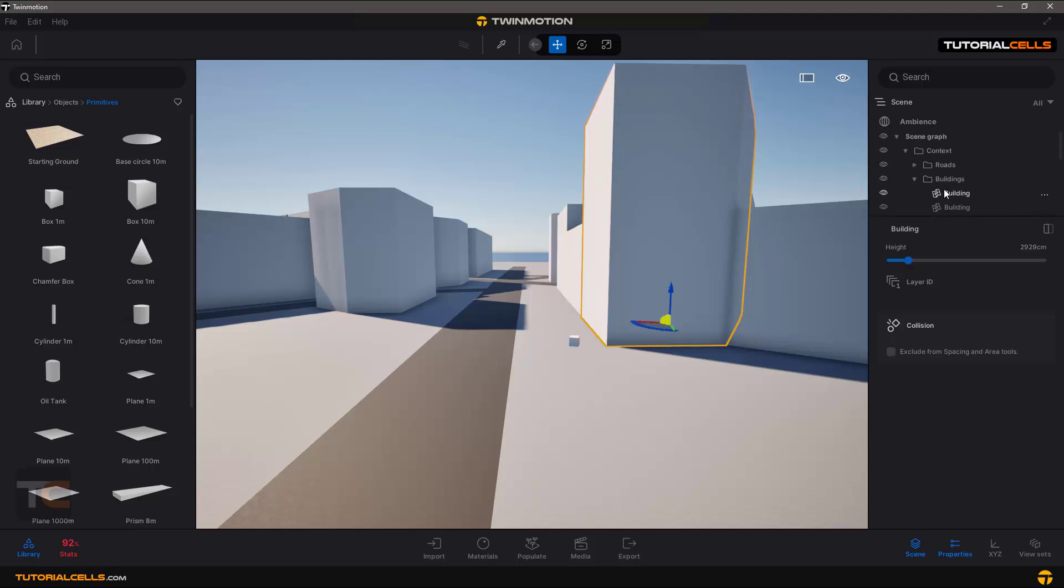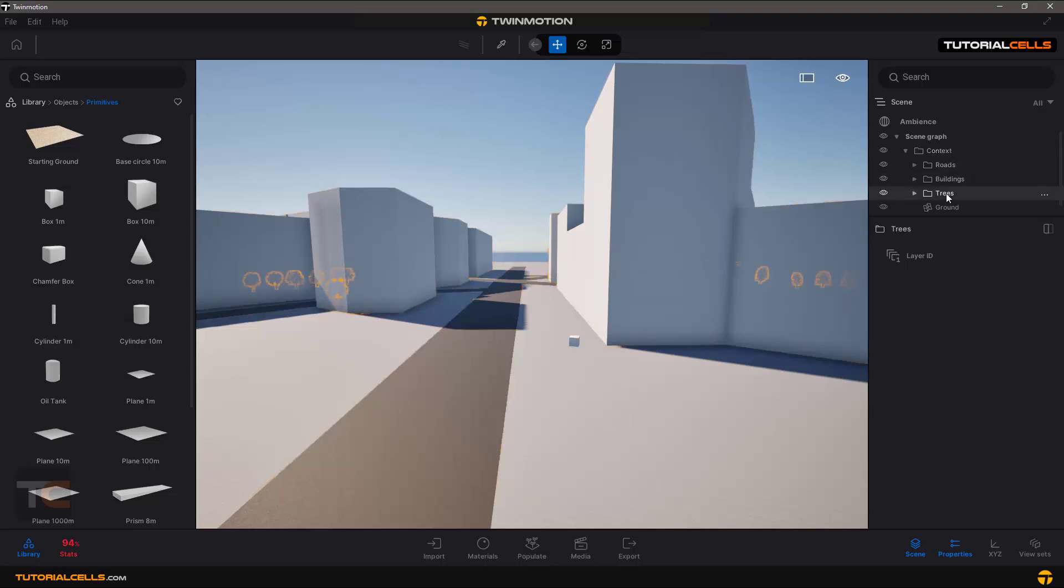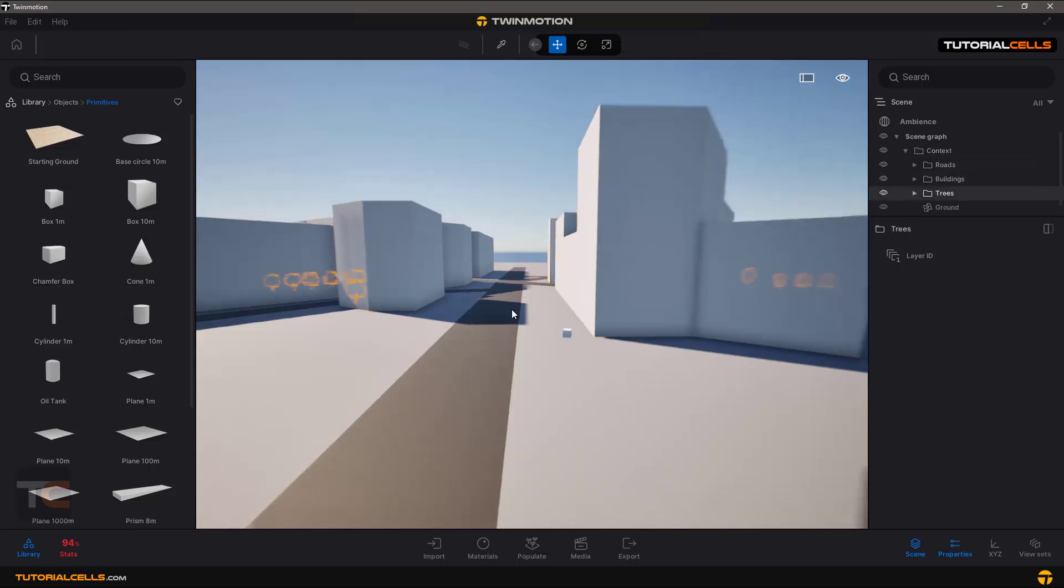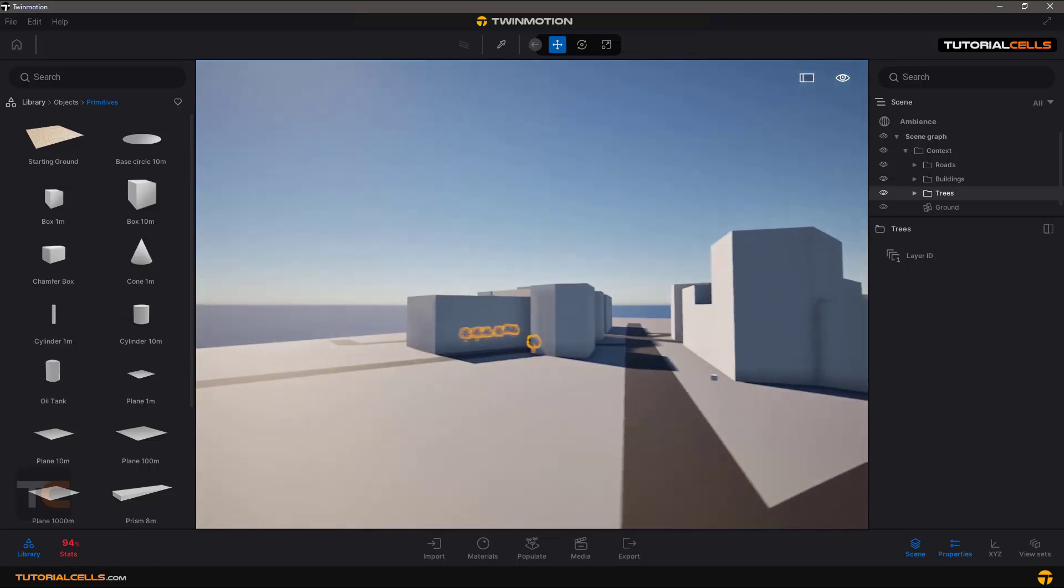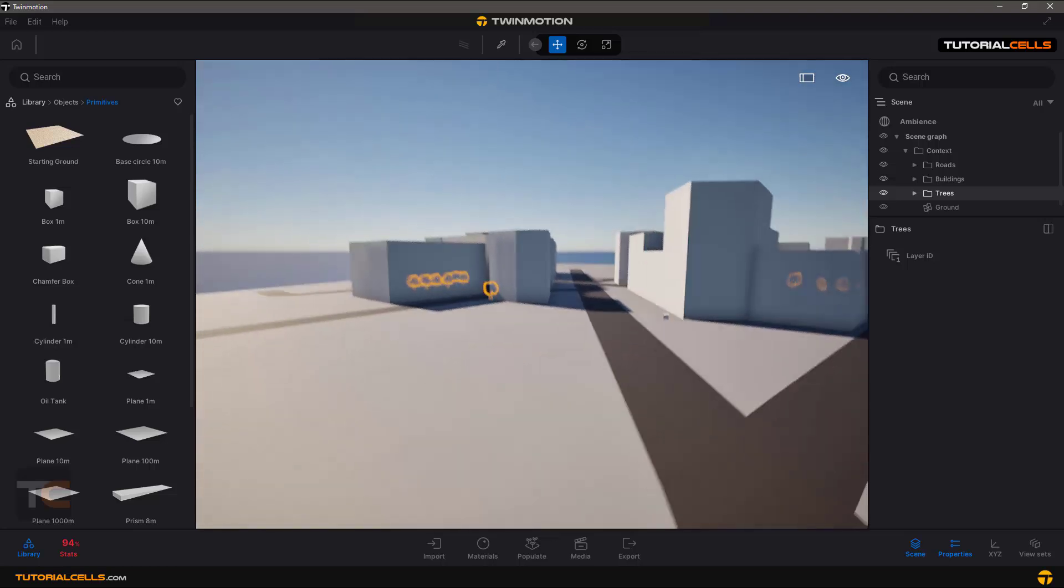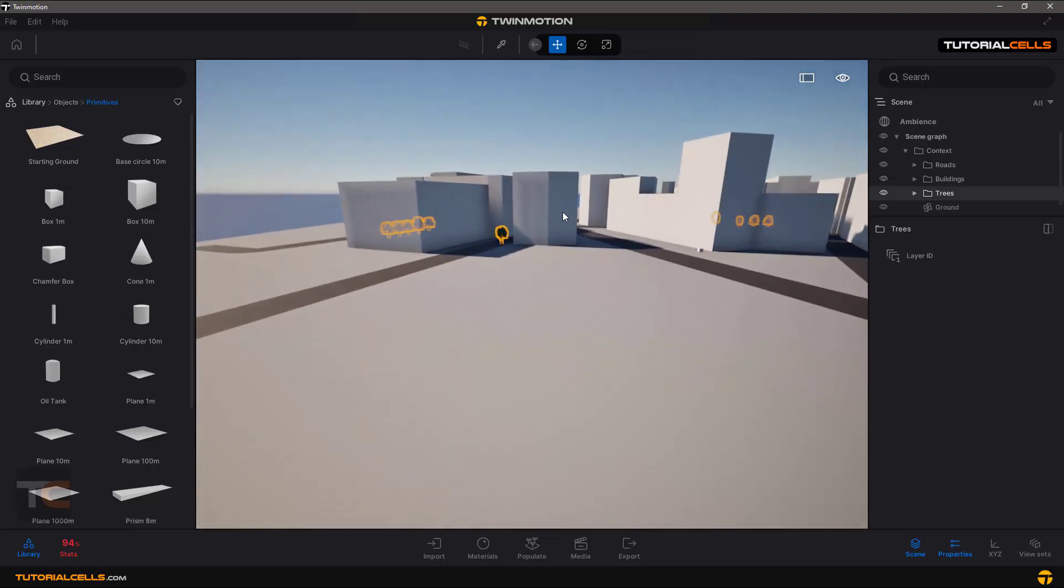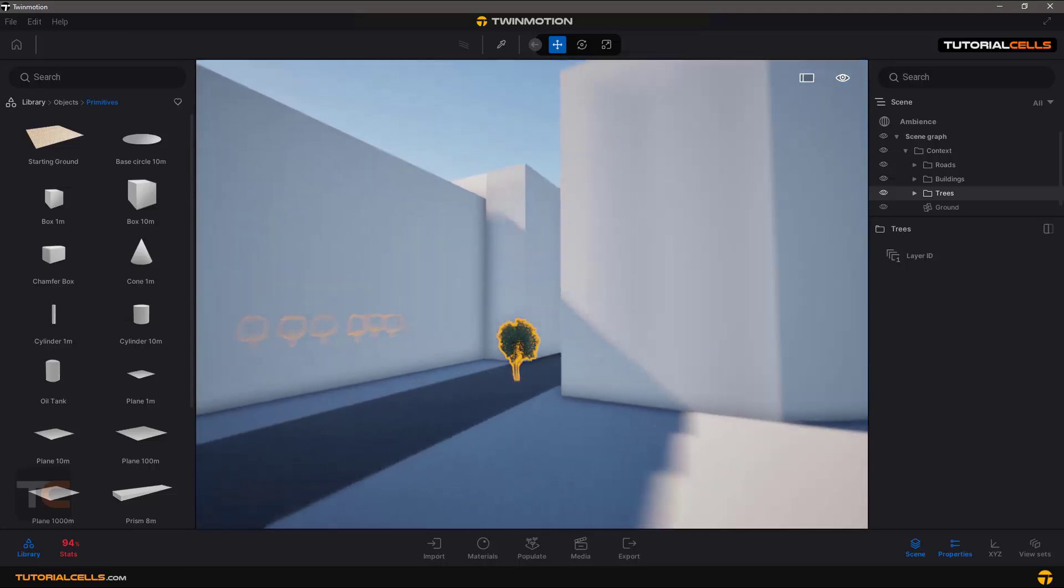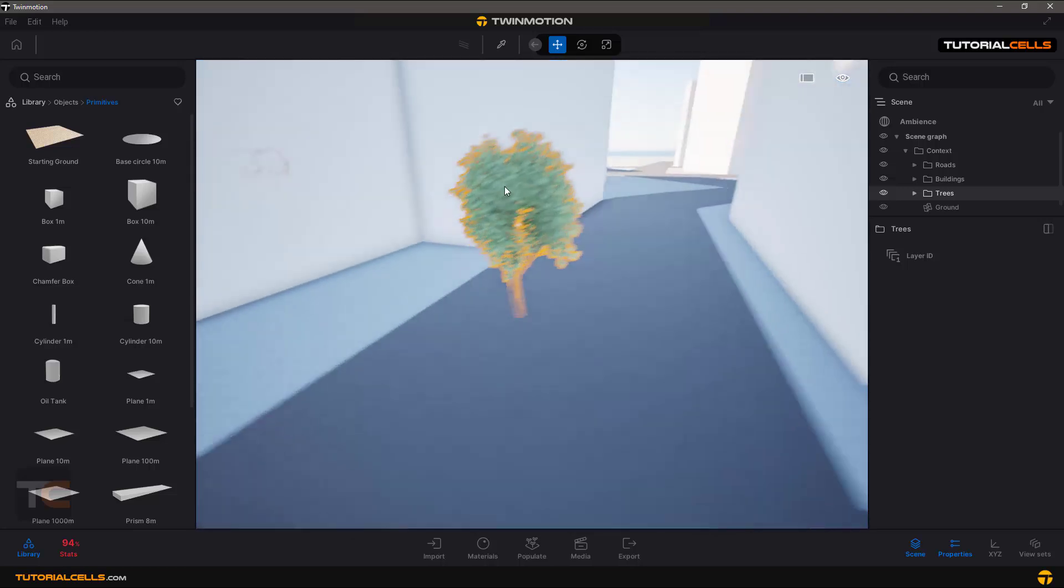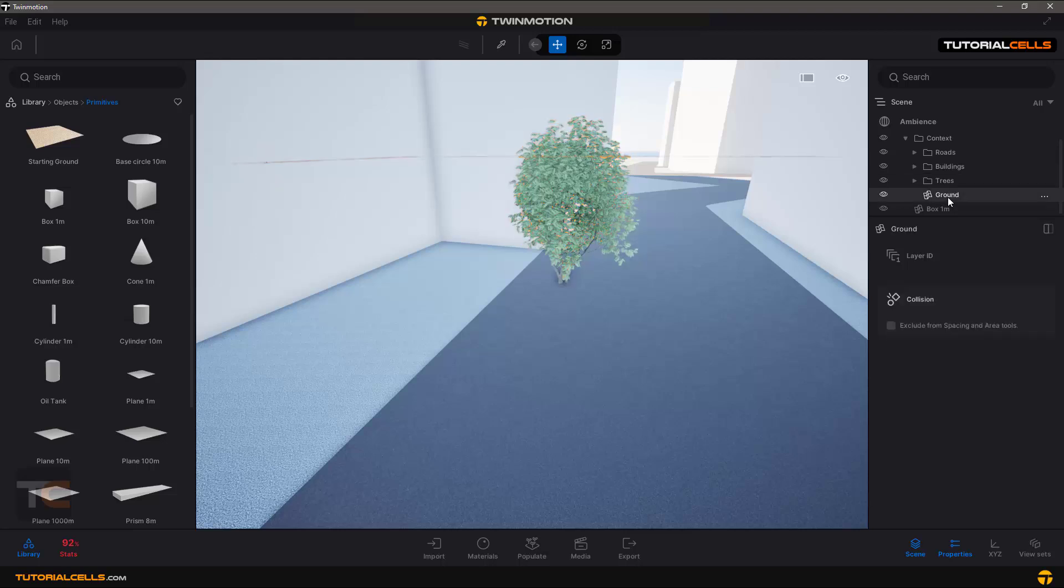You can see we have context, roads, buildings. If they have trees, you can see we have some nice trees there, and the ground.